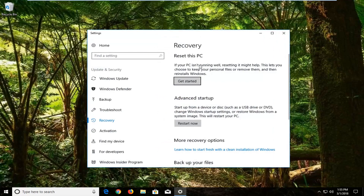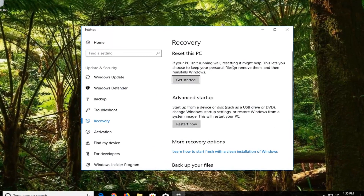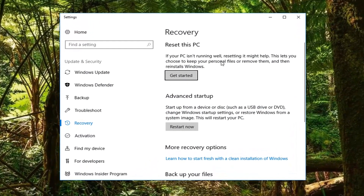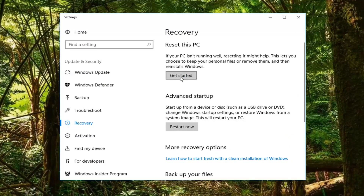Underneath 'Reset this PC', if your PC isn't running well, resetting it might help. This lets you choose to keep your personal files or remove them and then reinstalls Windows. Left click on 'Get Started' here.